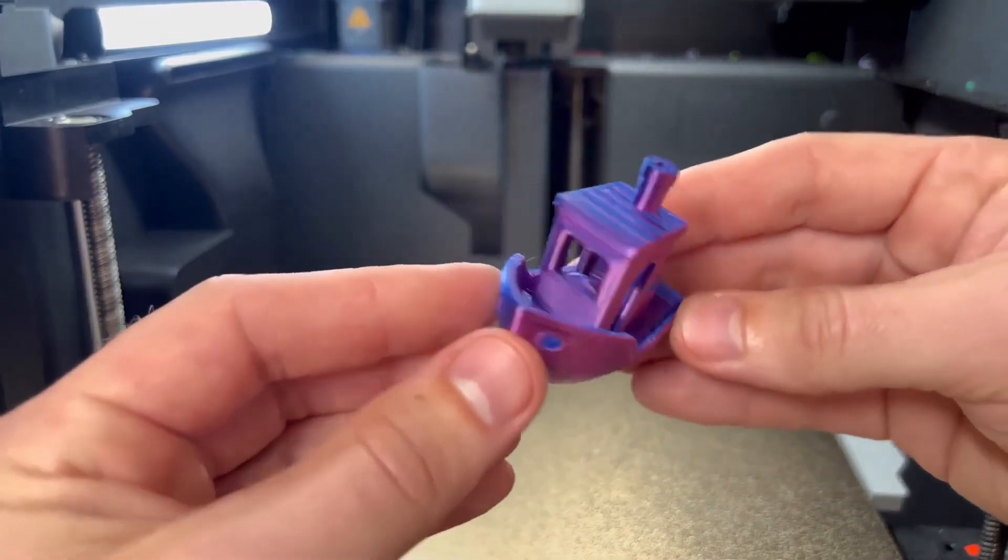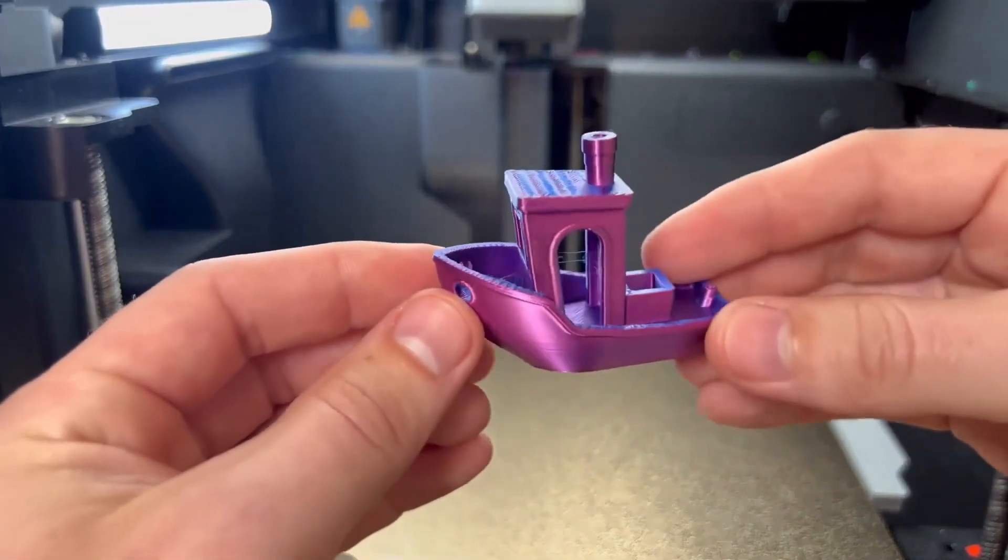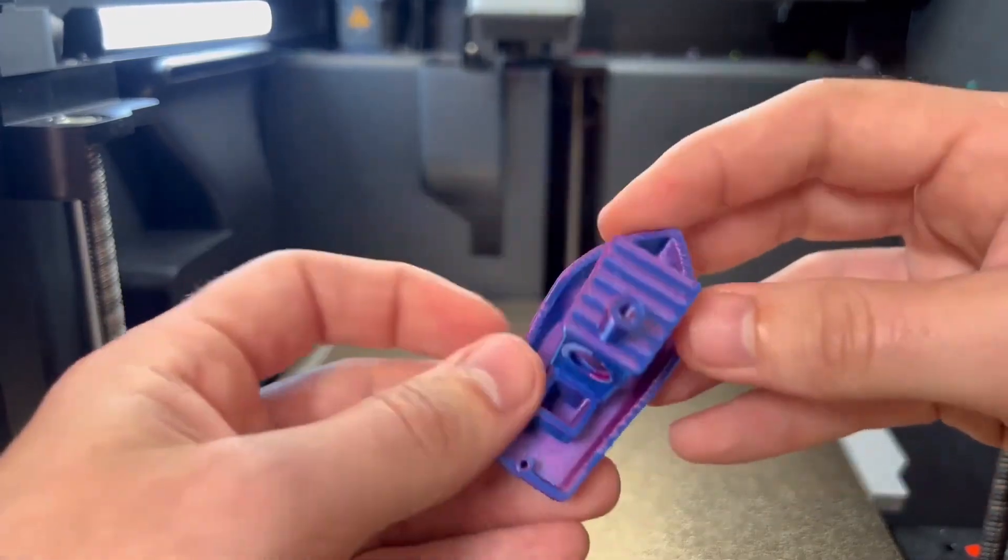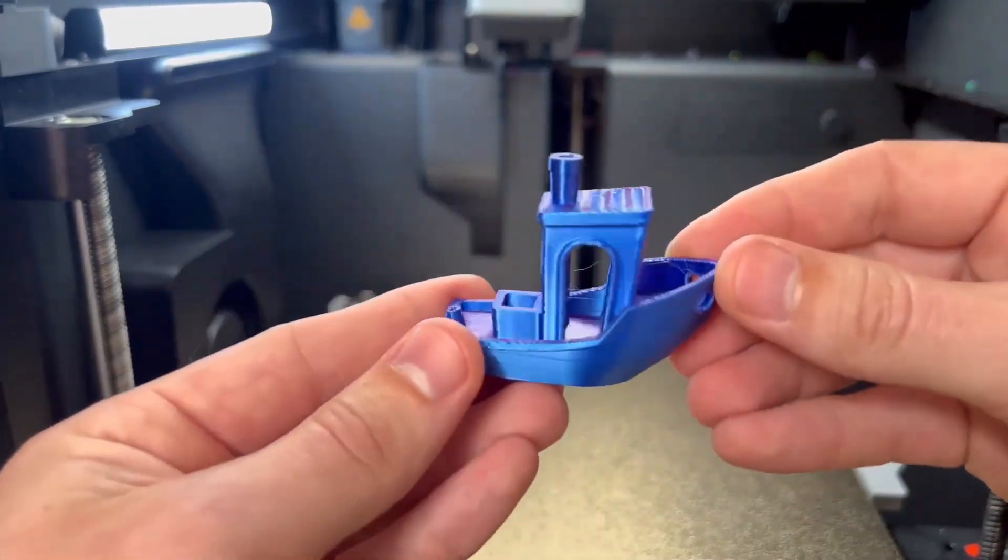Hit me up in the comments, how many benches have you guys printed? And guys if you haven't subscribed yet, go ahead and do so because I'm going to be printing all kinds of cool stuff.